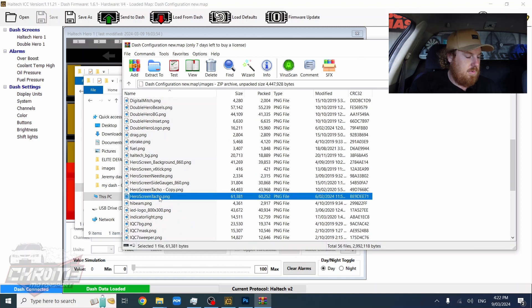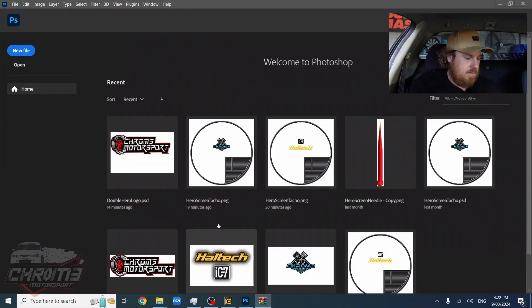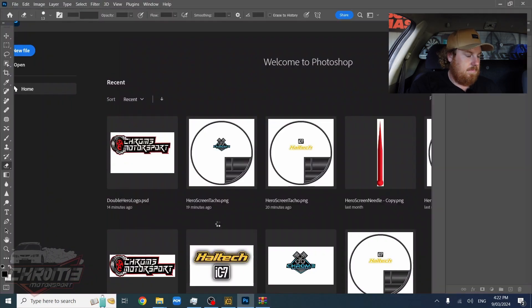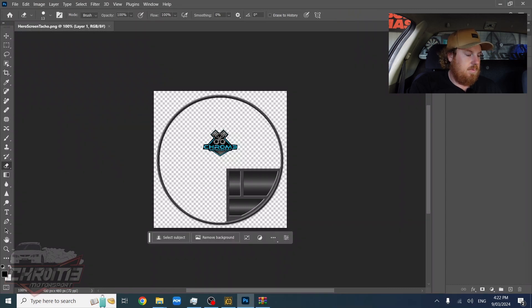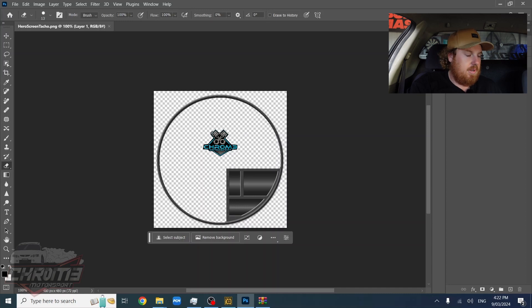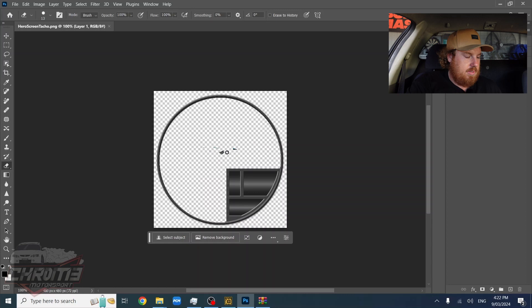So what you want to do is open that up in Photoshop. Because I've already changed mine, usually there's a Heltec logo in there but what you do is just erase out your Heltec logo. Put the logo of your choice in there. Right. Got a clean slate.